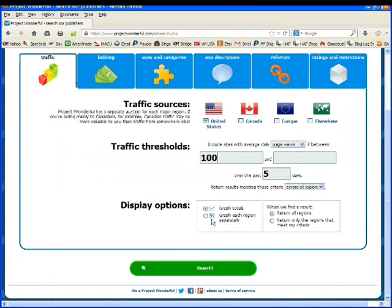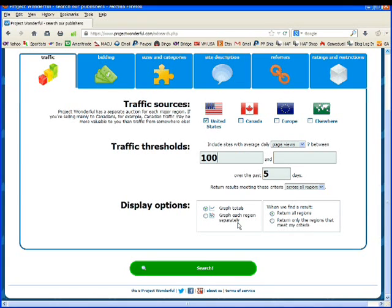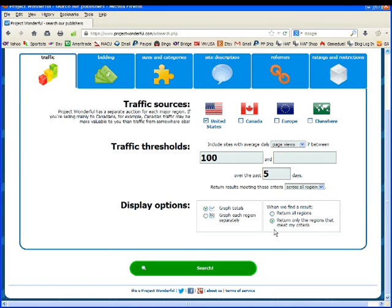Look at over the past 5 days. So now we're not going to get any sites to advertise on that are outside of the United States or have less than 100 hits. This is what we want to display after we search. We want graphs. We want each region separately. We're only looking for one region, so we don't care at this point. And we want to return only the regions that meet my criteria. We're only searching in one, so that makes more sense.